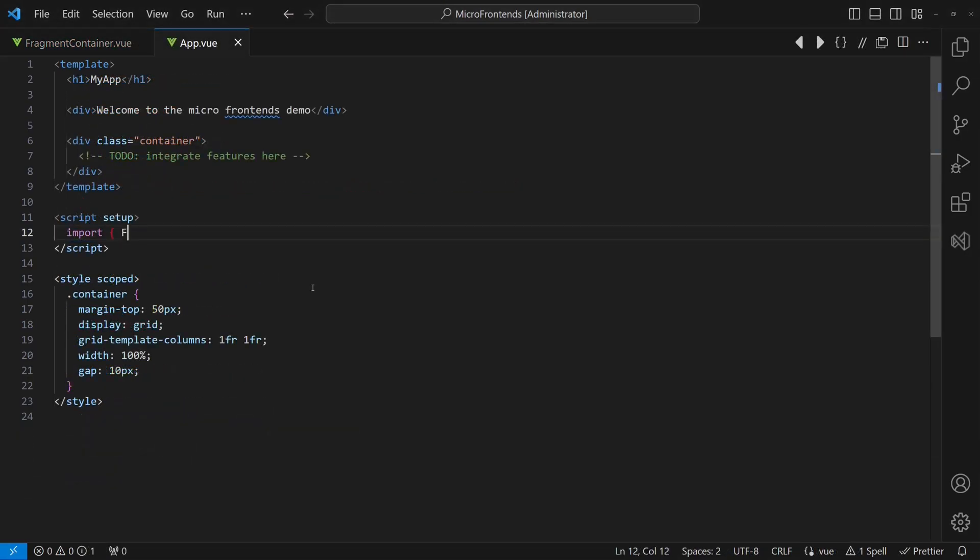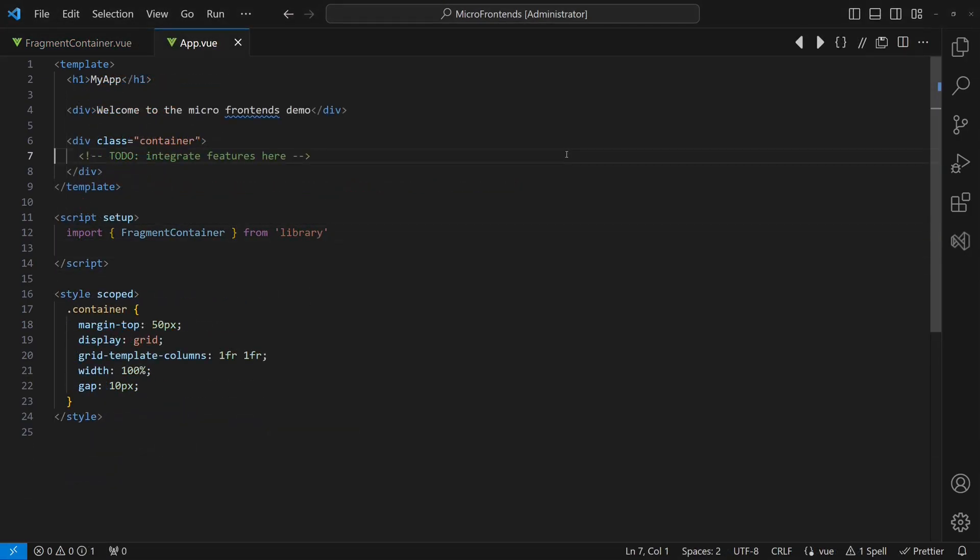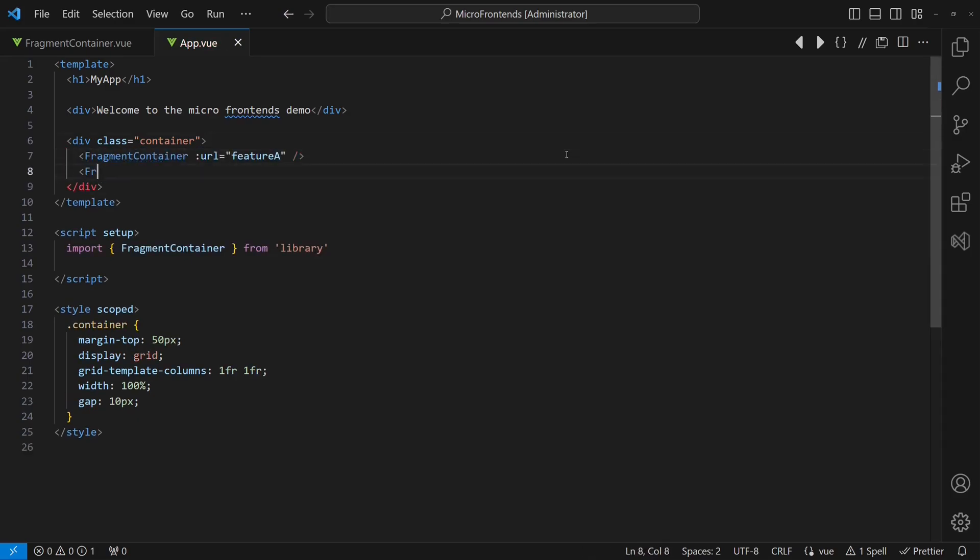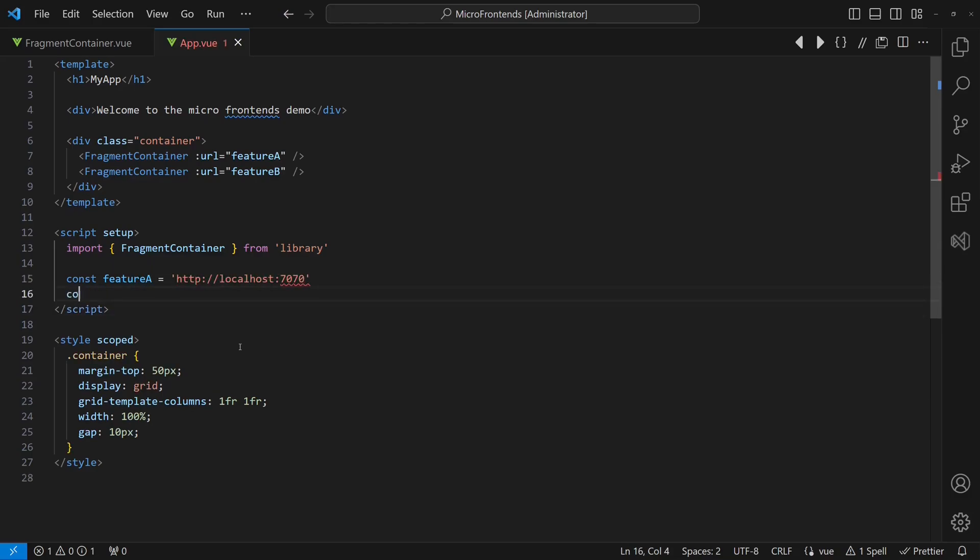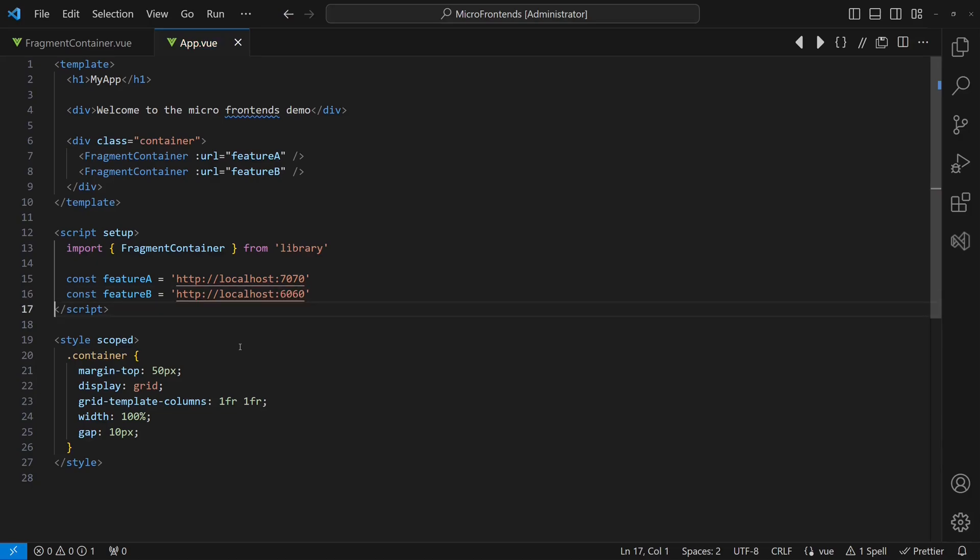In the hosting application, we will import the fragment container and integrate it into the HTML template. To keep the tutorial simple, we will hard-code the URLs to the features. In production, we would retrieve these URLs from the backend, which would probably read those from some configuration. At this point, no change in the features is required.